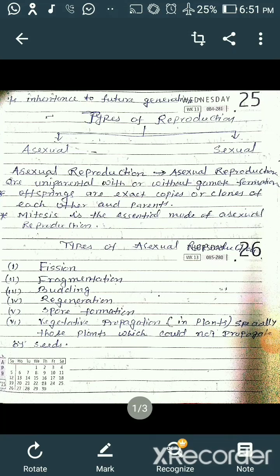My dear students, welcome to my bio class. You have completed the first chapter, that is Reproduction in Organisms. I hope all of you have noted down the notes which were given by me time to time according to your routine. I am now going to focus on some elaborations related to all the above discussed topics. First of all, we will learn the definition of Reproduction.